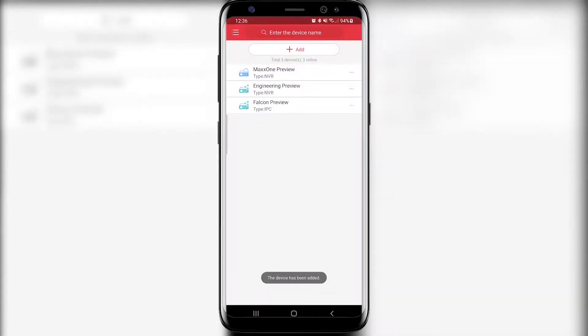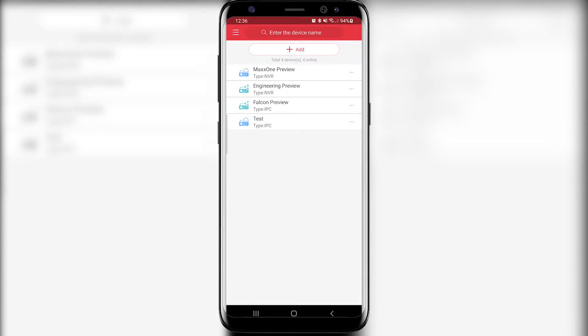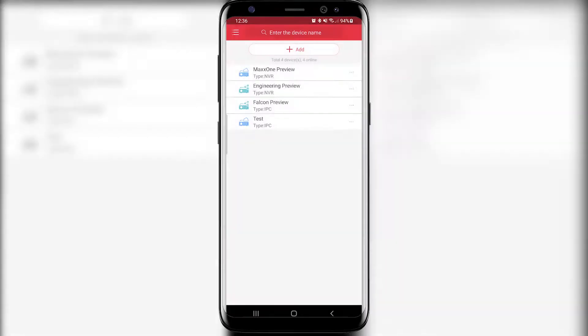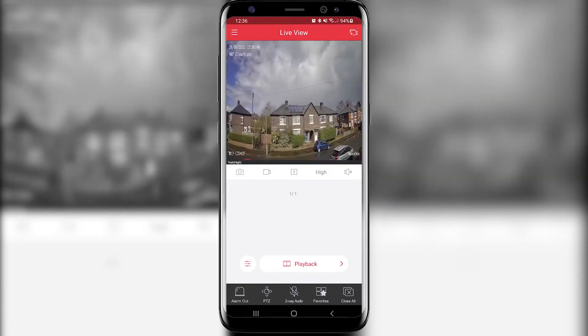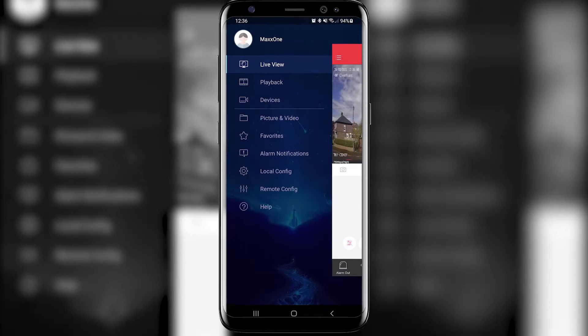You can see now that I've got the option of test at the top here. I'm just going to tap it and click start live view and you'll notice now that my camera is live streaming to my Maxwell Elite app.